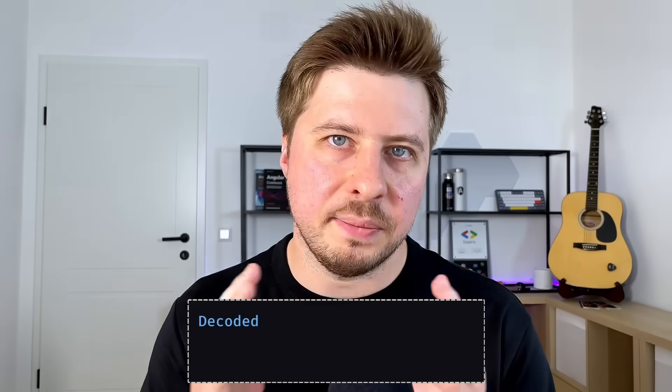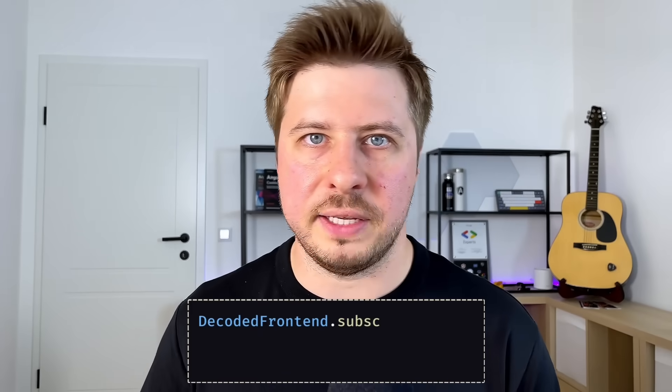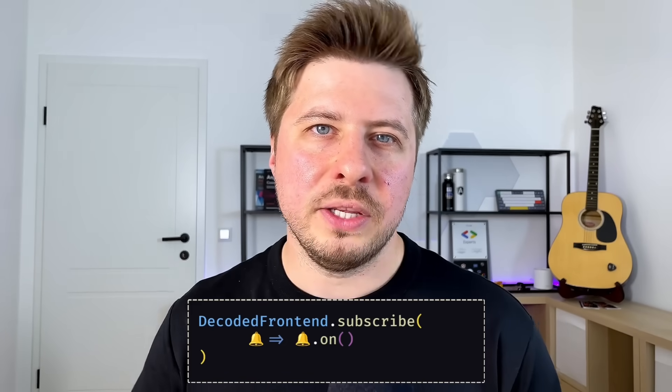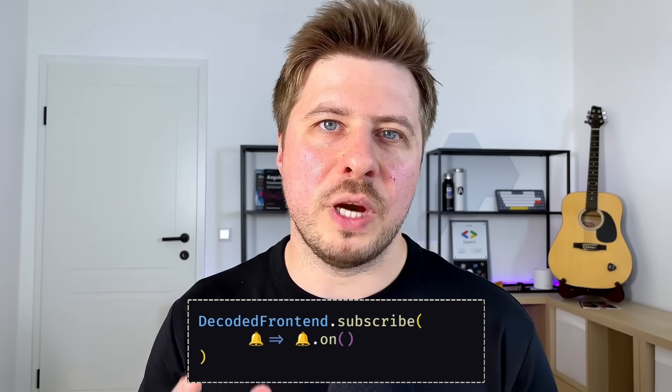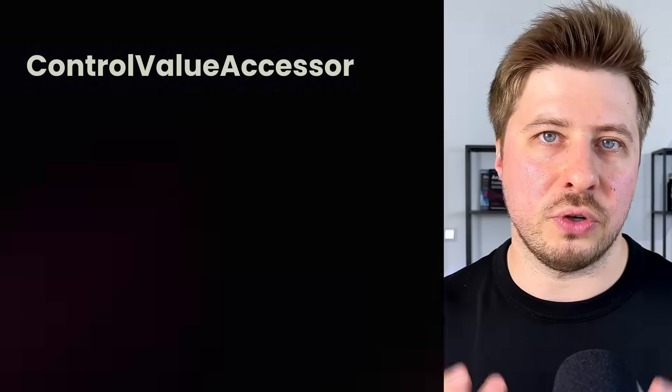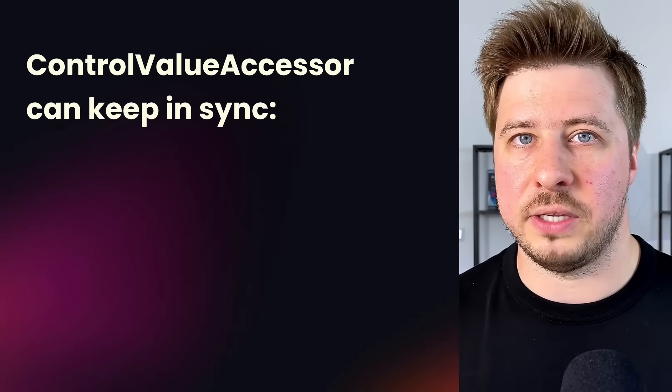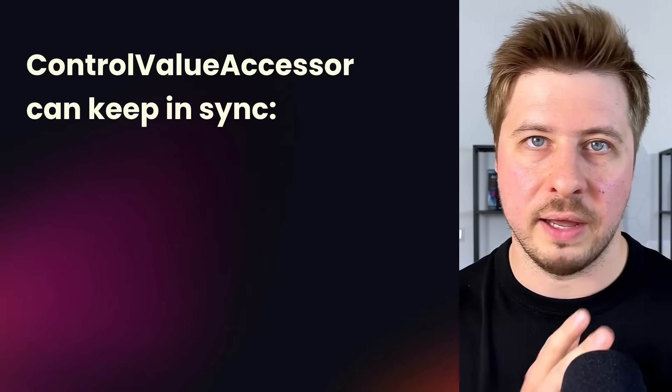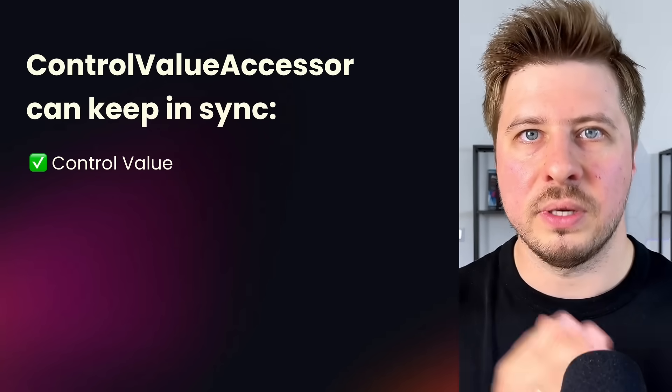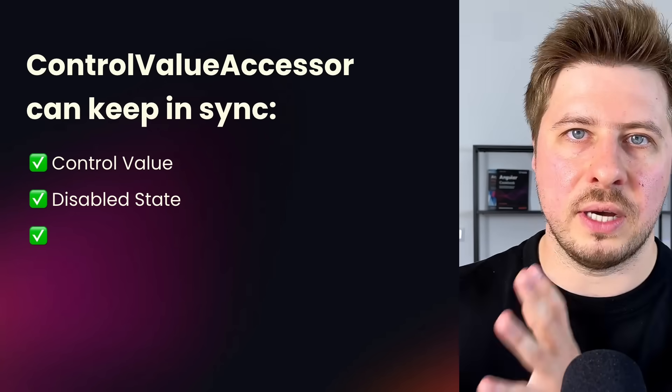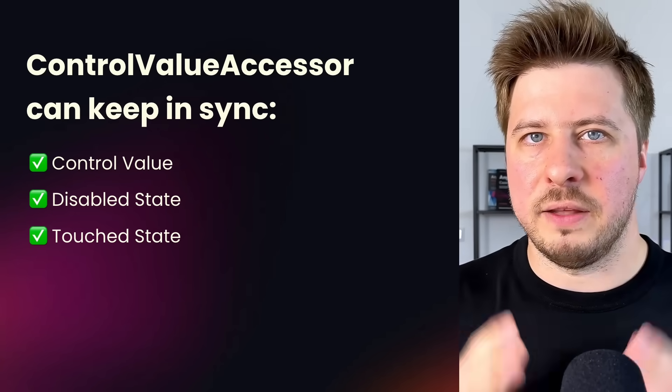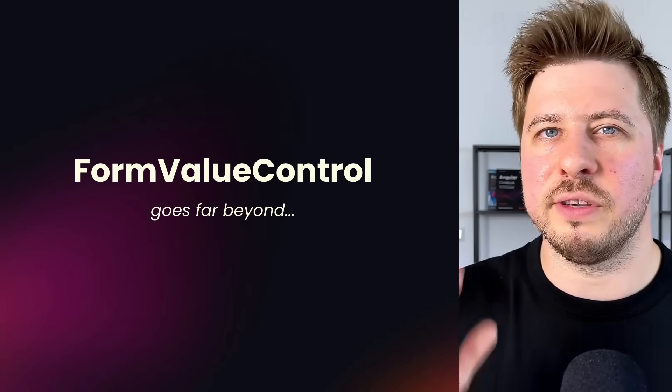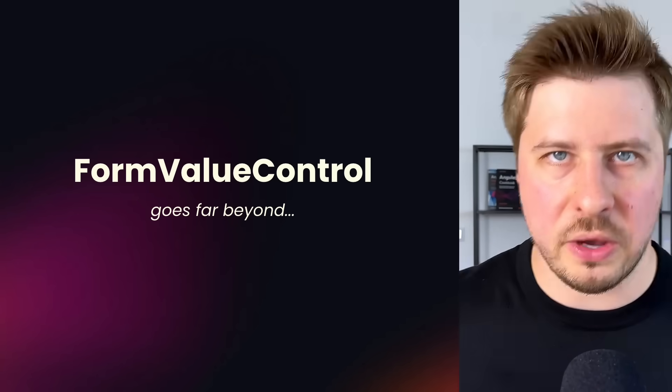Besides the simplicity that this new approach brings, it is also much more robust compared to control value accessor which can synchronize only value, disabled state and touch state. The form value control in signal forms goes far beyond.